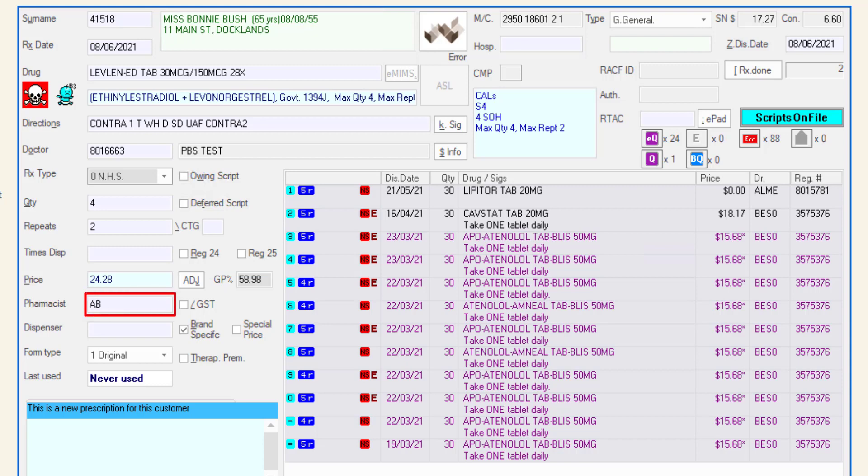The pharmacist field is where the pharmacist will enter their initials listed on their profile previously set up in pharmacist maintenance. These will be retained on that workstation unless changed by another user.